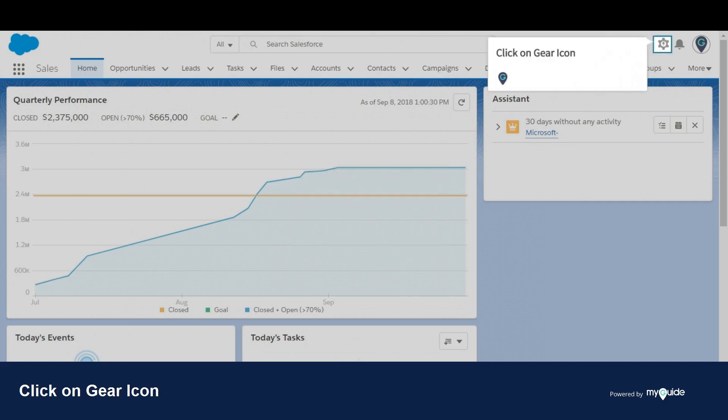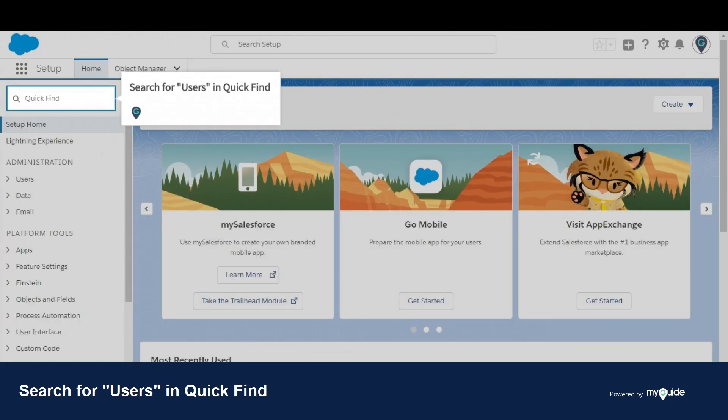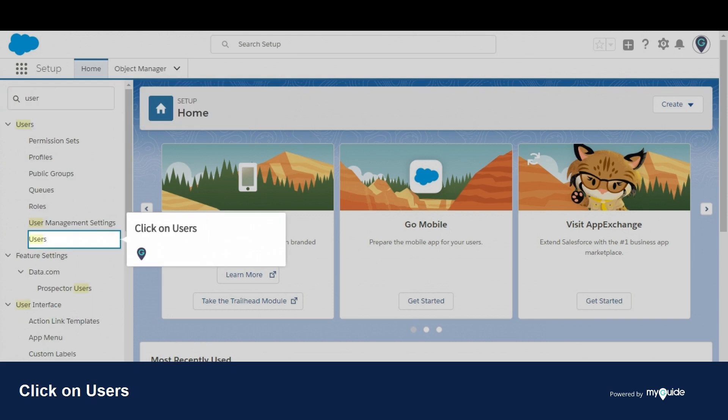Click on the gear icon, then click on Setup. Search for users in the Quick Find box, then click on Users.